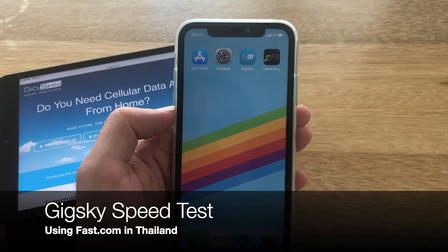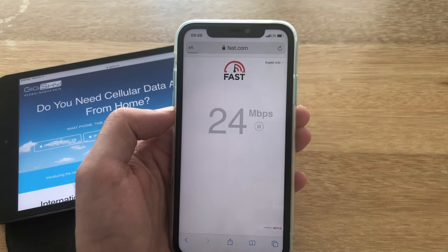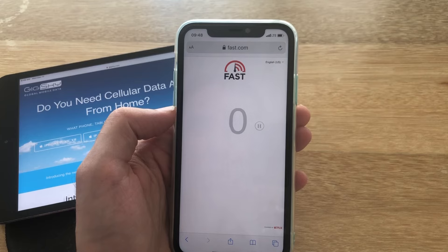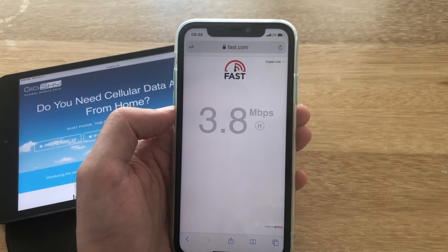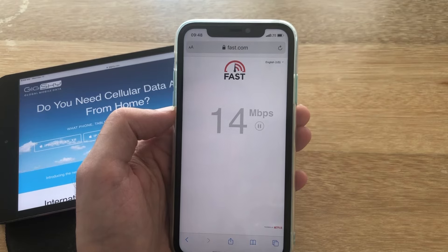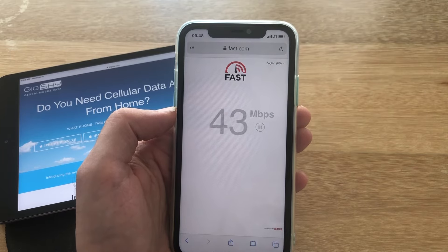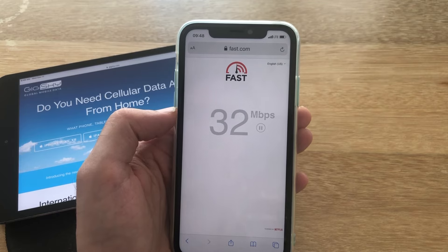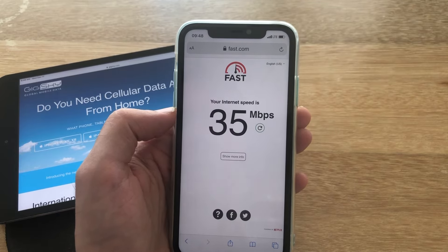Now let's do a quick speed test. I'm going to pull open Fast.com right through the browser and see what it gives us. Fast.com is powered by Netflix. We're looking at good 4G speeds here — proper 4G is 42 Mbps and we're looking at 35, so that's not half bad.